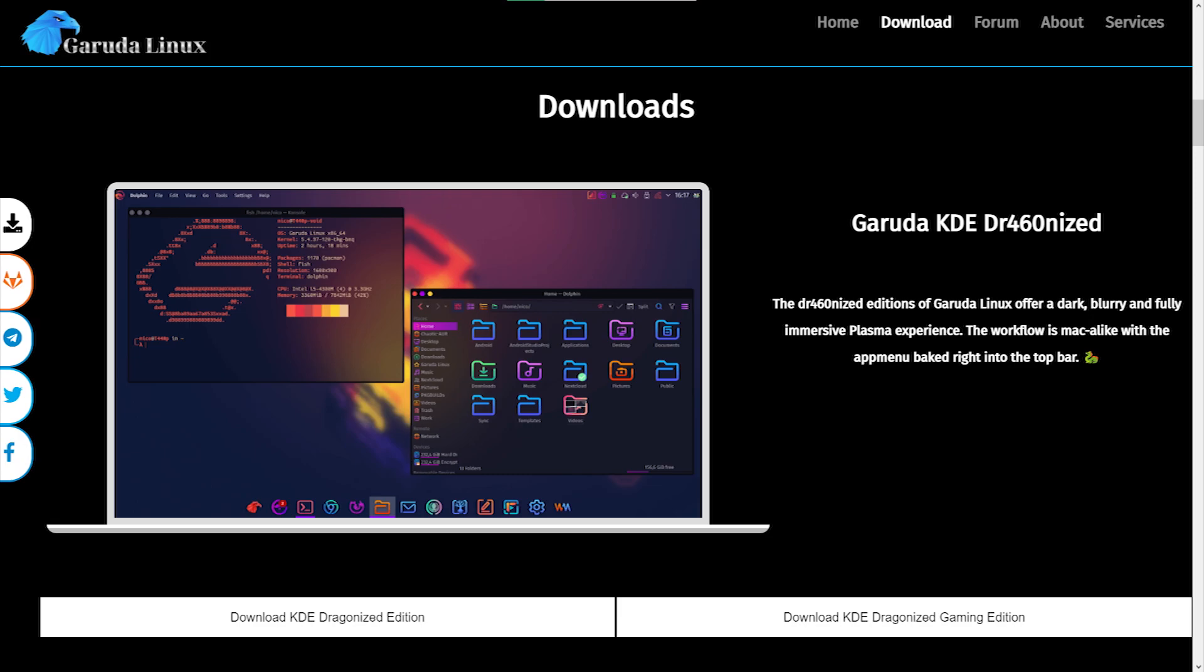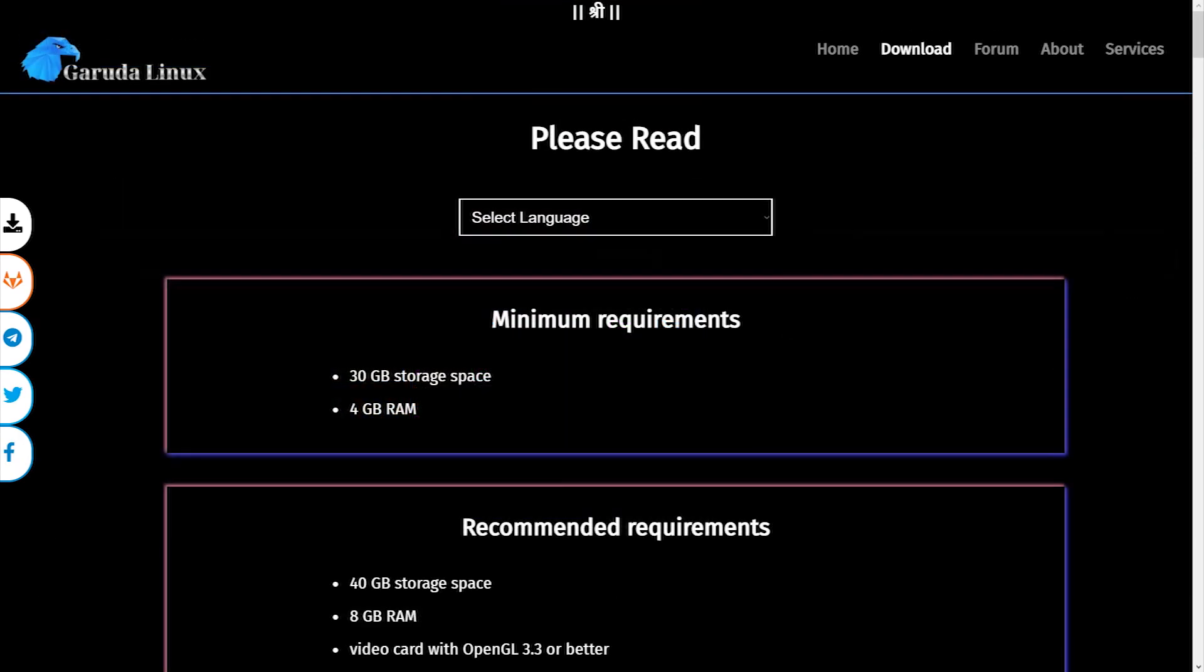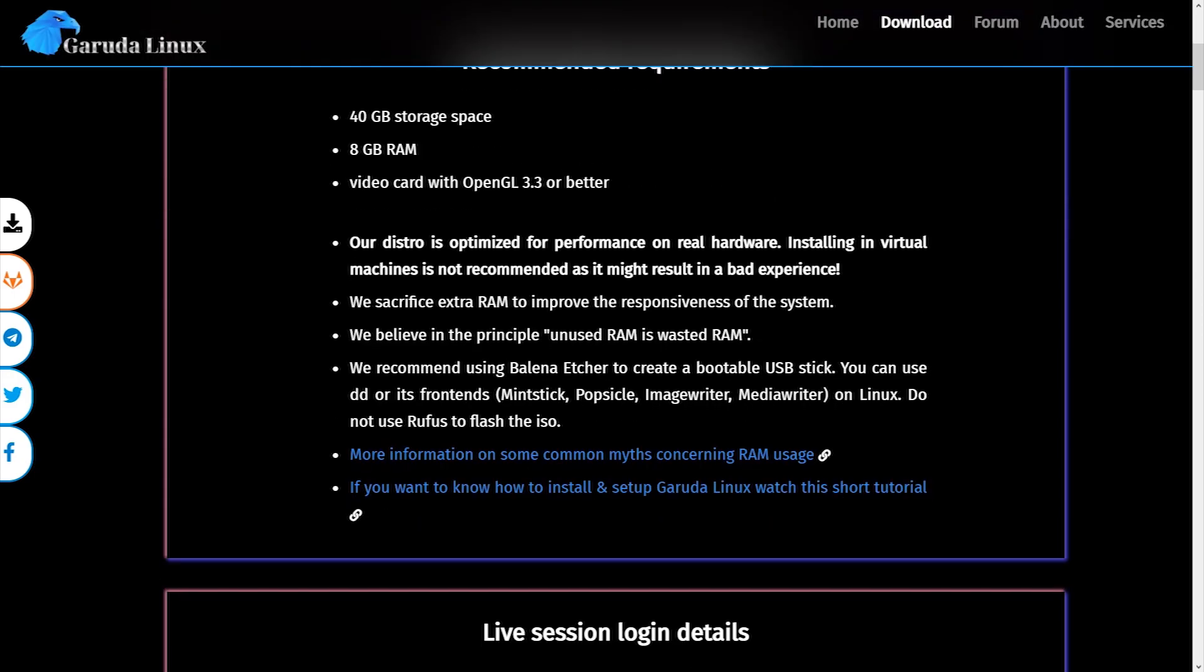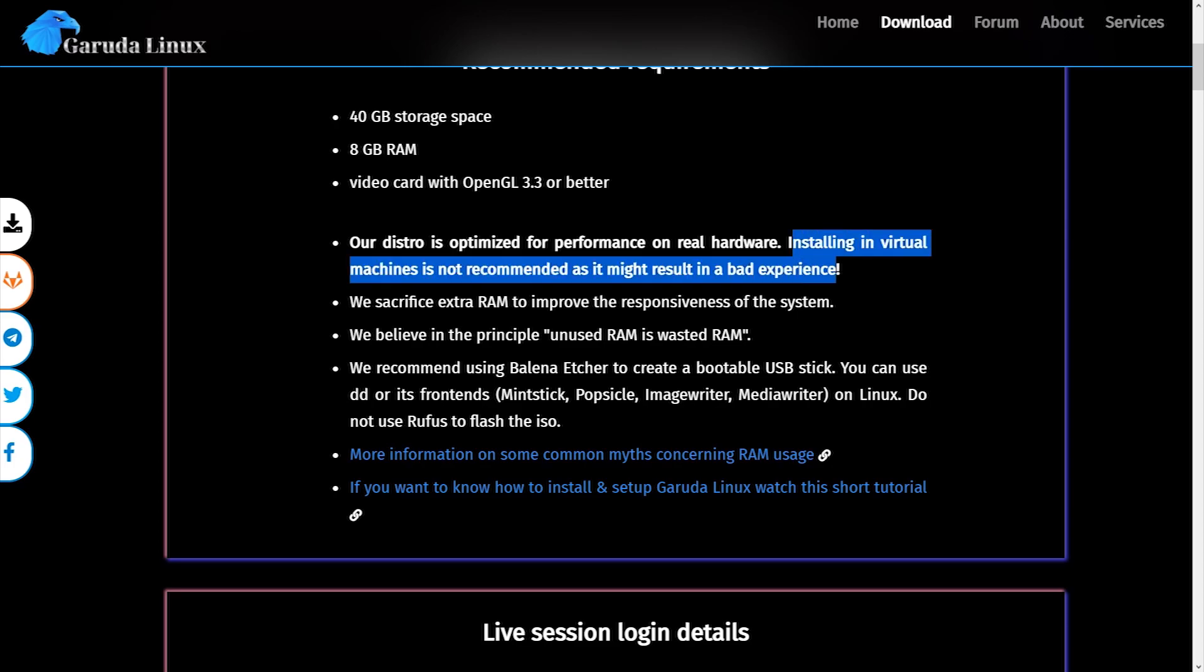The minimum system requirement to run Garuda Linux is 30 gigs of hard disk and 4 GB of RAM, though 8 gigs is recommended for a smoother experience. I'm testing it on a Core i7 10th generation Intel processor with 16 gigs of RAM and RTX 2060 graphics card.